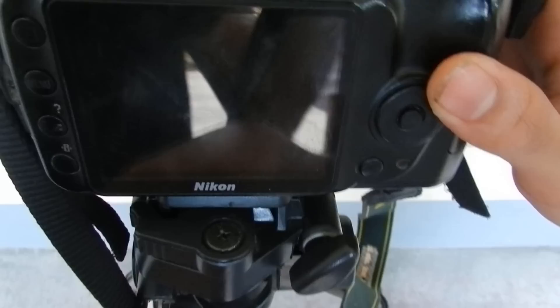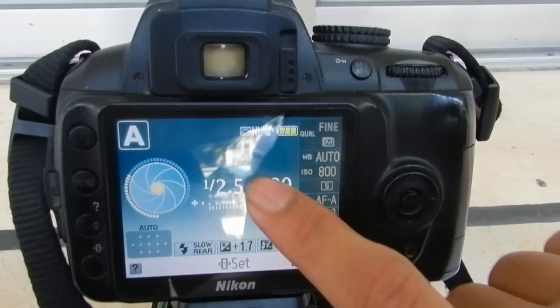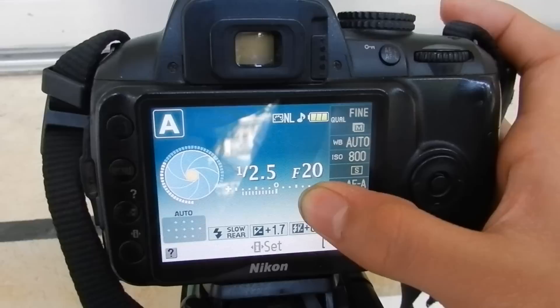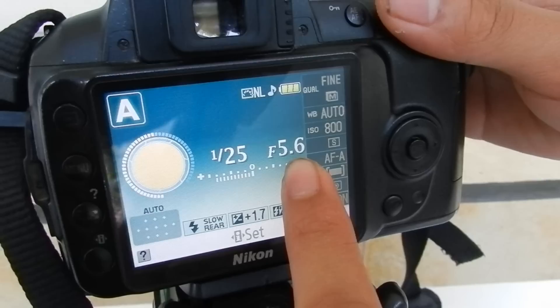Here, we're going to see... this is the shutter priority. This is A. The smaller the number, the larger the lens will open. 5.6 is the minimum.